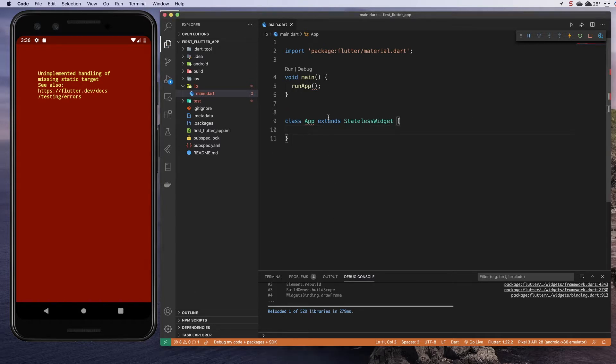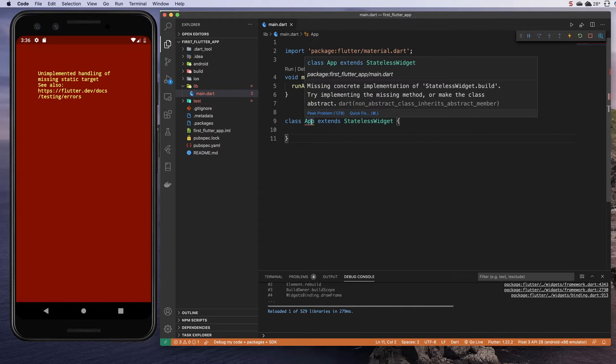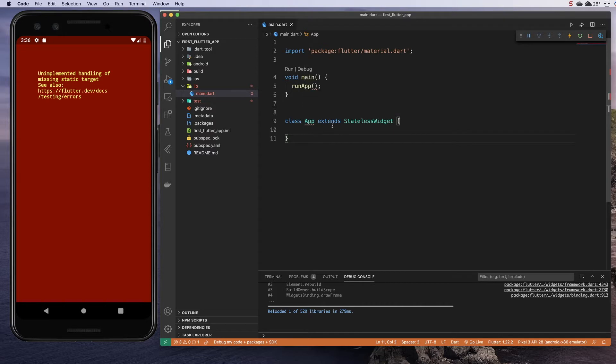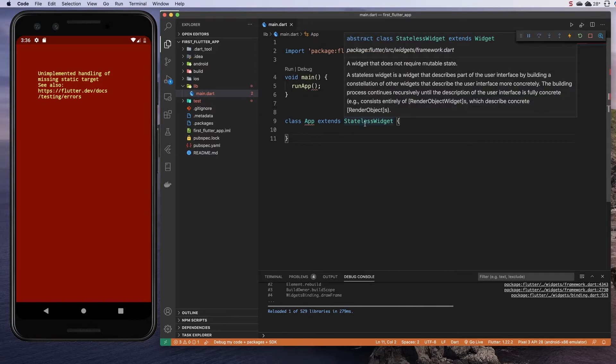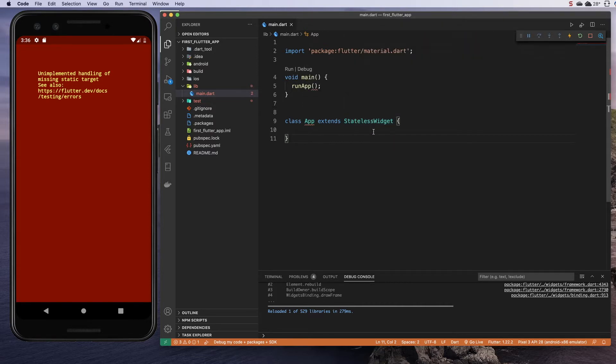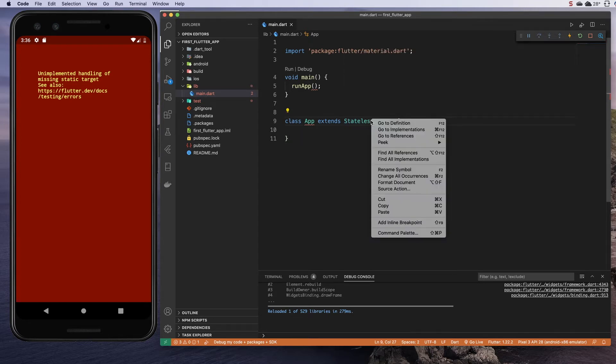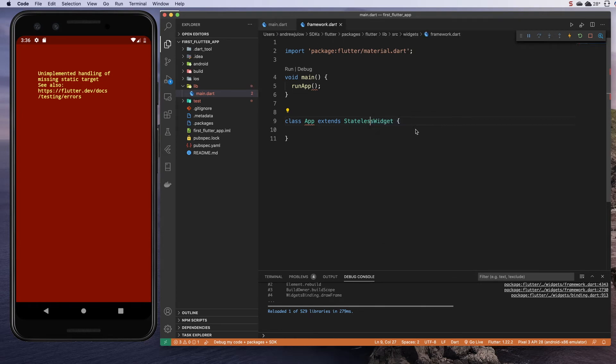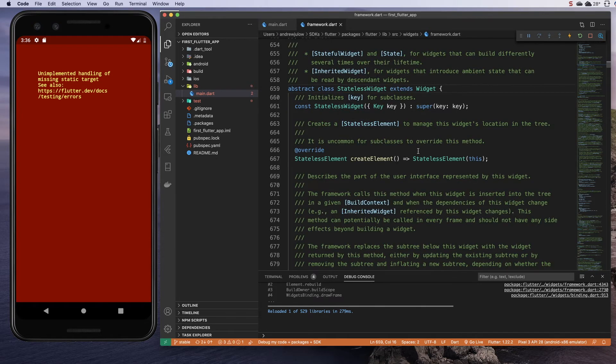We won't worry too much about extends at this point, but essentially what this does is our app class is going to sit on top of another class written for the Flutter framework called a stateless widget. If you hover over it and right click and go to definition, you can actually see that class in Visual Studio Code.